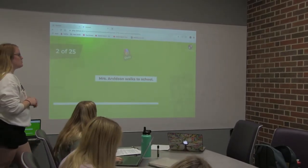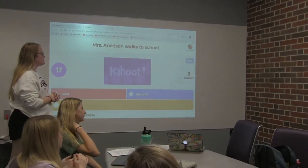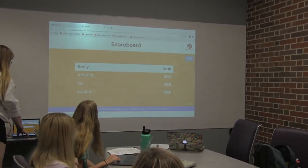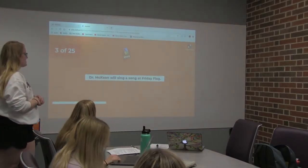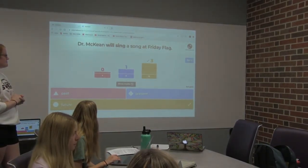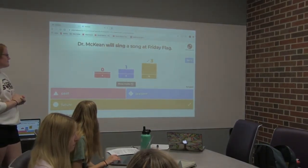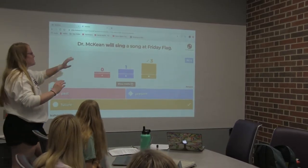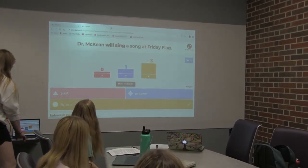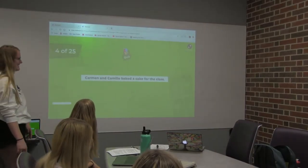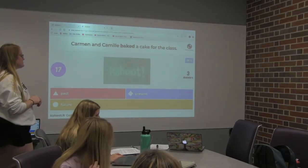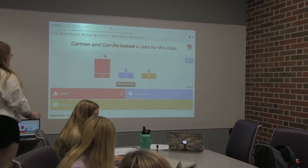'Miss Arvidsson walks to school.' So what is 'walks'? Walks is present. 'Mr. McKean will sing a song at Friday Flag.' What is 'will sing'? Will sing is future. Remember, if you see the word 'will,' that's an automatic sign that it's probably going to be future. Good job, Emily. 'Carmen and Camille baked a cake for the class.' Baked is past. Good job, guys.